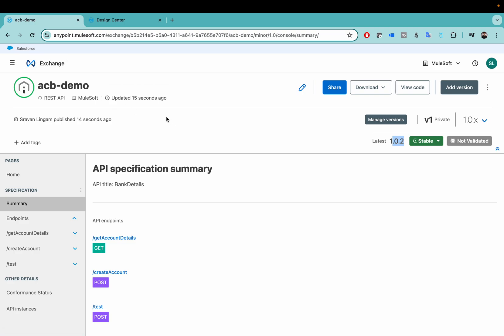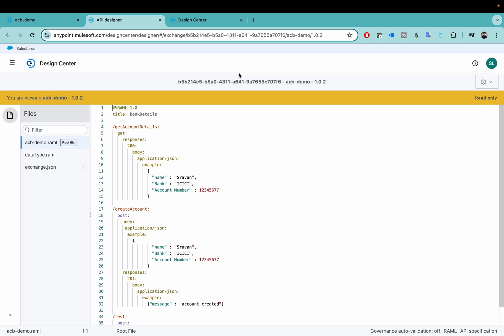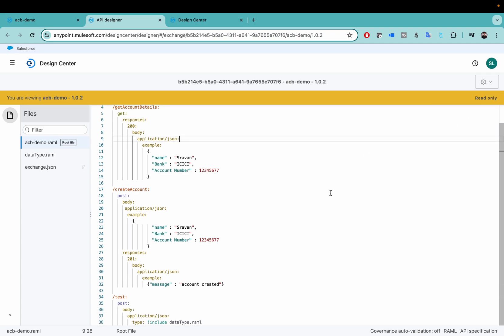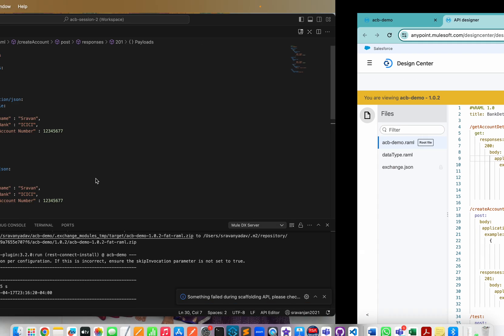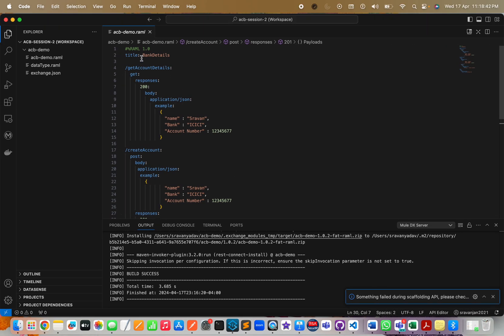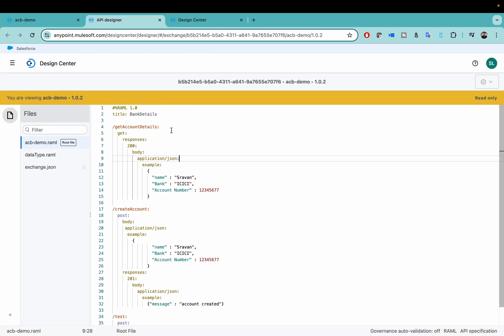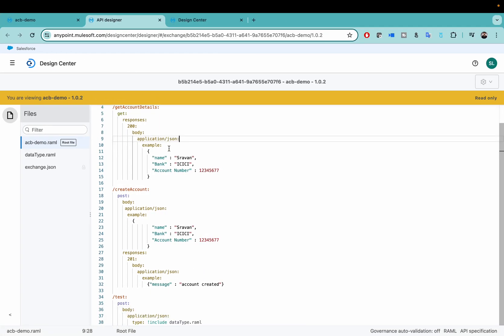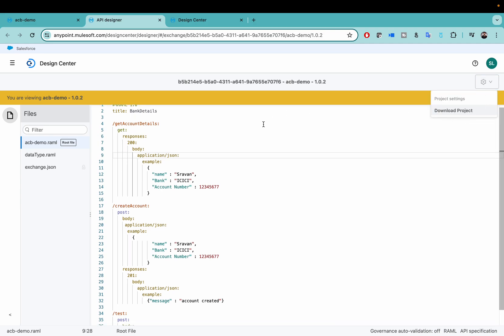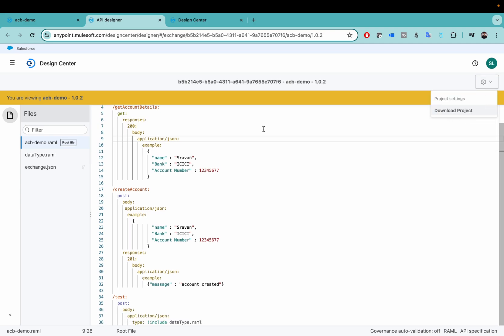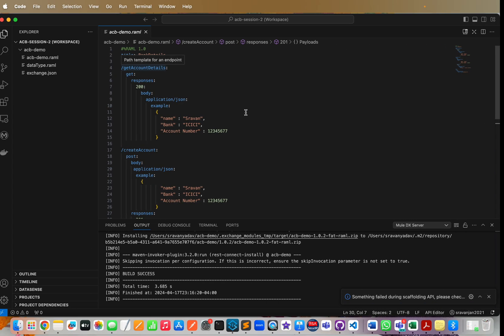However, if you still want to view your code in your Anypoint Platform, when you click on View Code, it will take you to the Design Center. However, it is always in a read-only mode. You won't be able to edit this inline here, but you can always view your code. You can just download the project if you want and upload it into the Design Center. But this is how it looks.